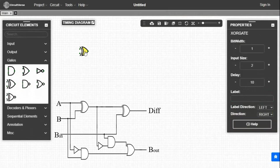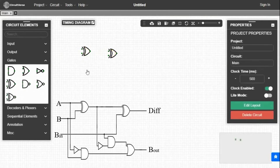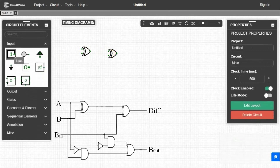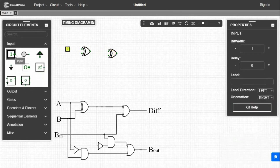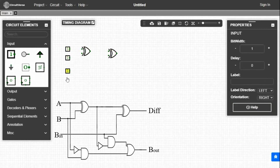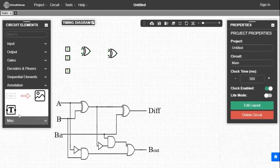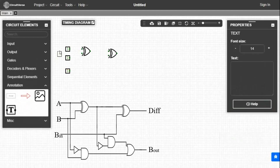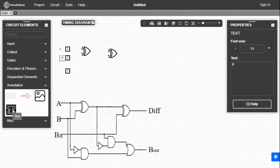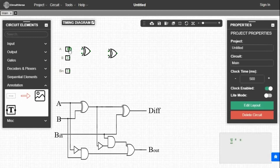First we take two XOR gates and place them. Now we take three inputs from the input tab and place them on the left side. We will give names to the inputs by taking text from the annotation tab. Inputs are A, B, and B_in. Now we will make the circuit for difference by connecting the elements.